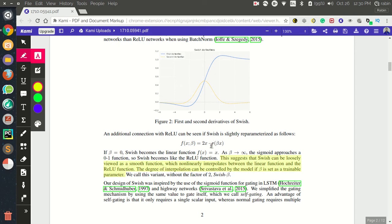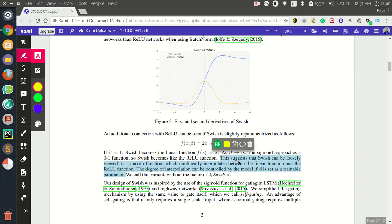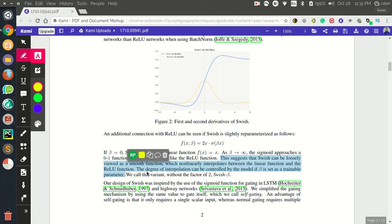If you add the parameter beta into the formula: when beta equals 0, the term beta times x becomes 0, so sigma(0) = 1/(1+e^0) = 1/2, and x times 1/2 simplifies — giving a linear function. When beta approaches infinity, the sigmoid part behaves like a 0-1 step function, and the whole function behaves like ReLU. So Swish interpolates between linear and ReLU depending on beta.